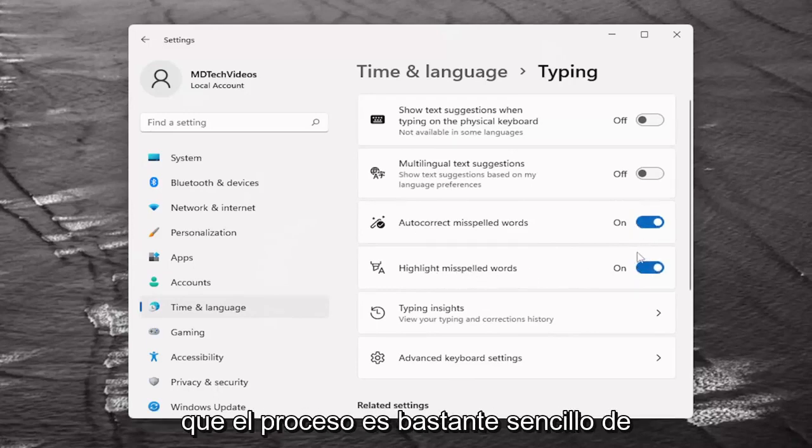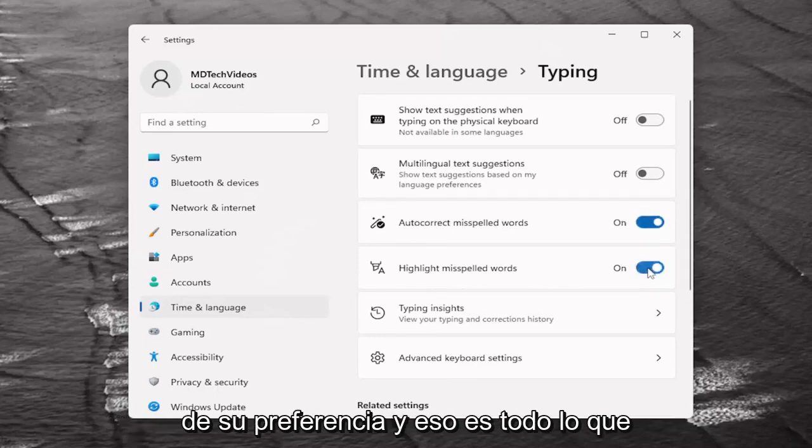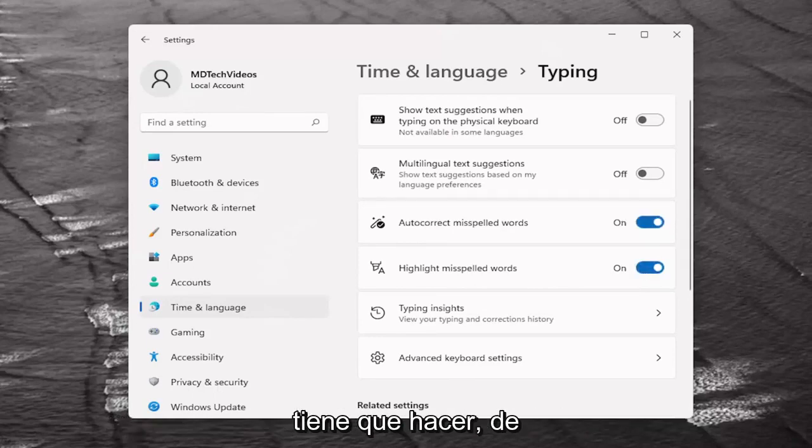It's a pretty straightforward process. Just turn it on or off depending on your preference, and that's all you have to do.